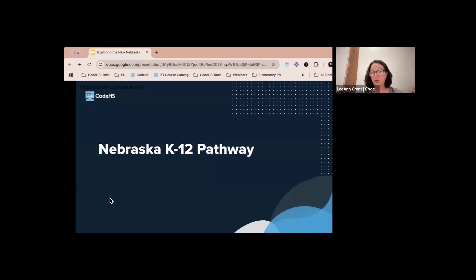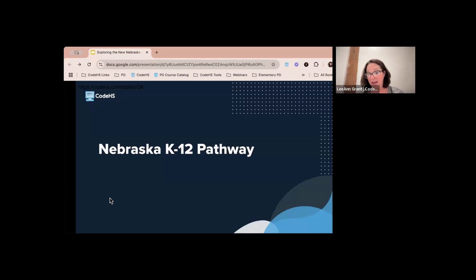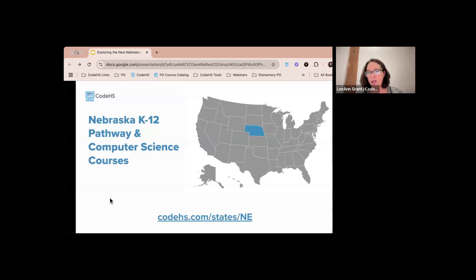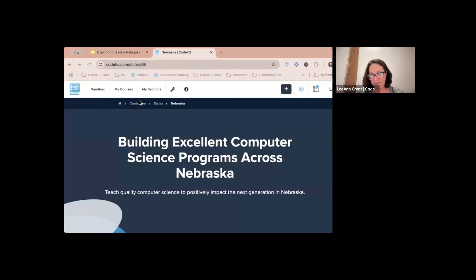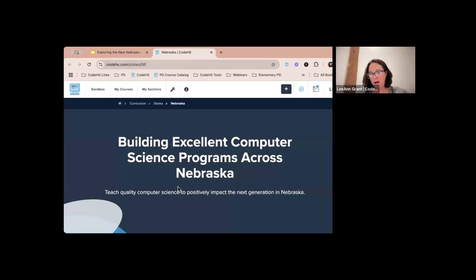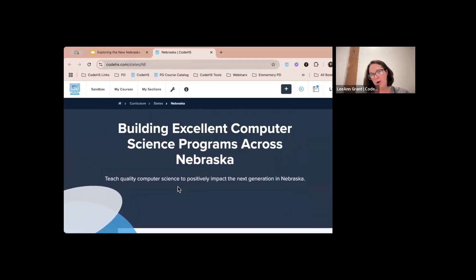Now let's get into the meat of this webinar — why are we here? Nebraska K through 12 pathway. Just this year we have created state-focused courses for Nebraska and created a K through 12 pathway. I'm going to show you how to get to that. I'm dropping this link in the chat — it brings us to the Nebraska state page on our CodeHS platform.